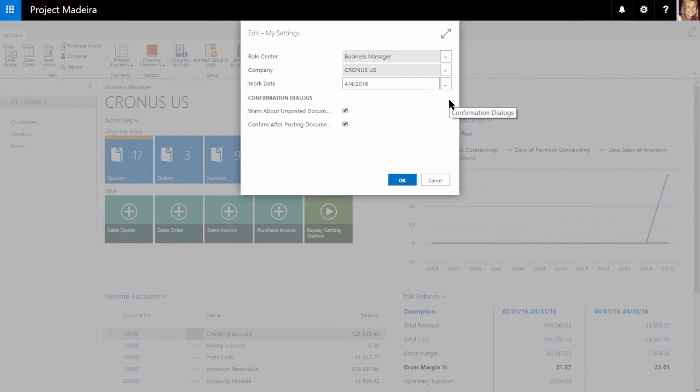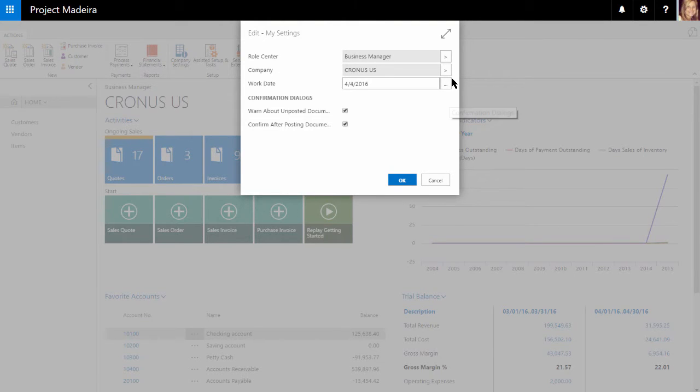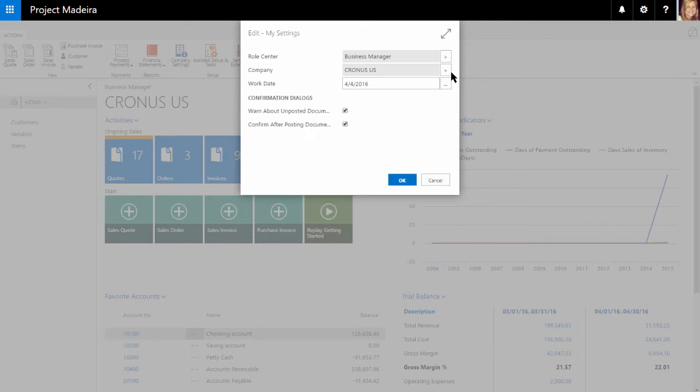Back within My Settings, we can see the other settings available. First, we see the company setting. This is convenient if we are working in multiple companies and need a fast way to switch between our companies.